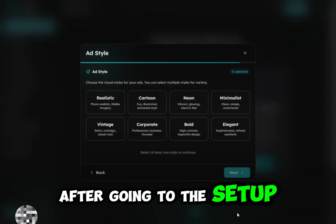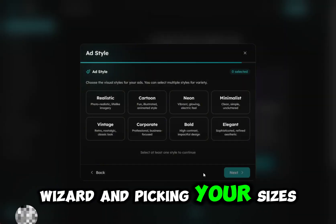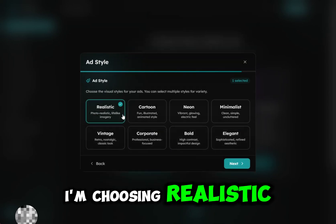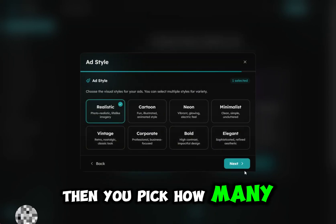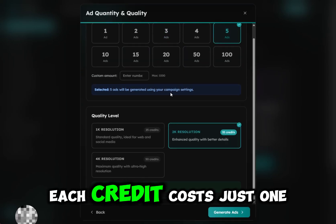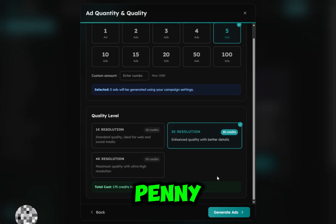After going to the setup wizard and picking your sizes, you select the style you want — I'm choosing realistic. Then you pick how many ads you want and what resolution. Each credit costs just one penny.